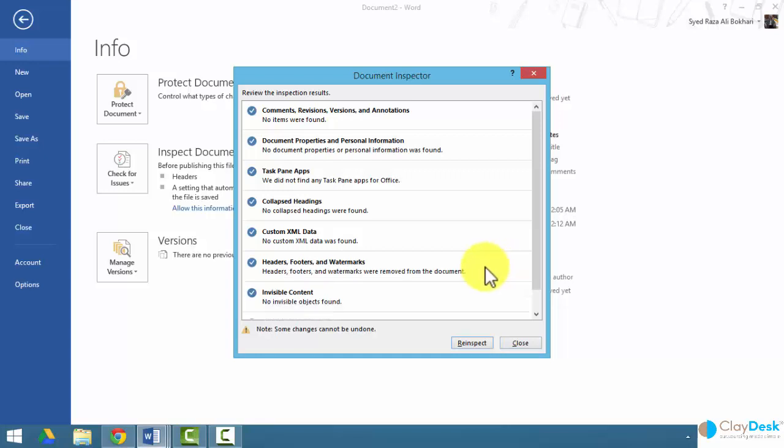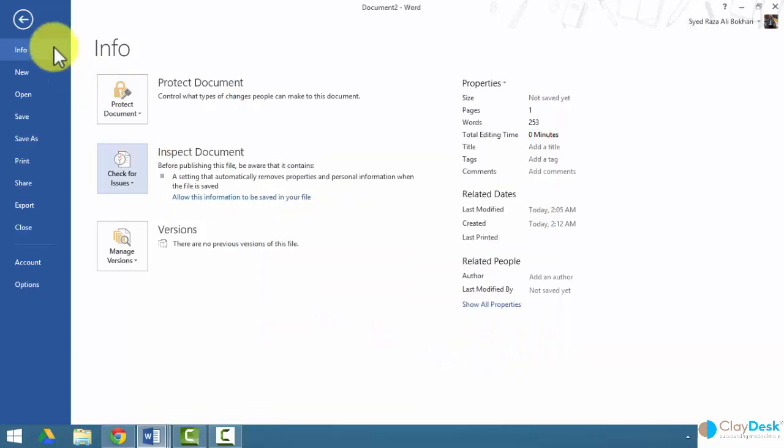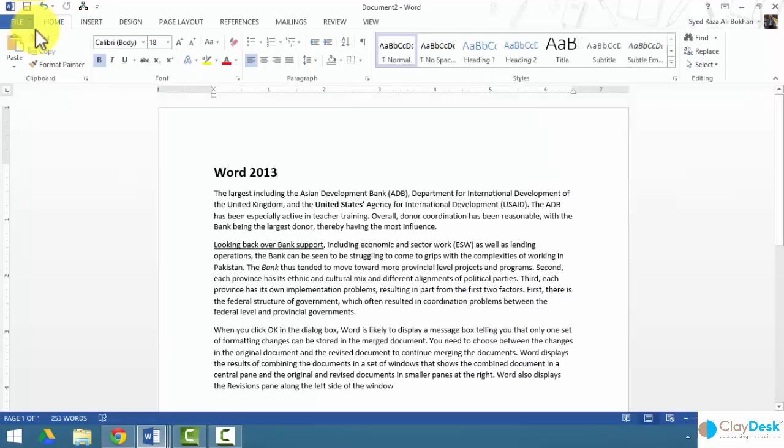If I say remove all, Word is going to remove all the headers. Click close, go back to my document, and notice my header is now removed.